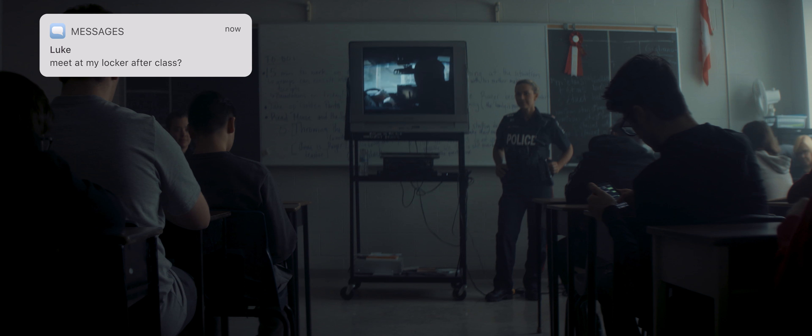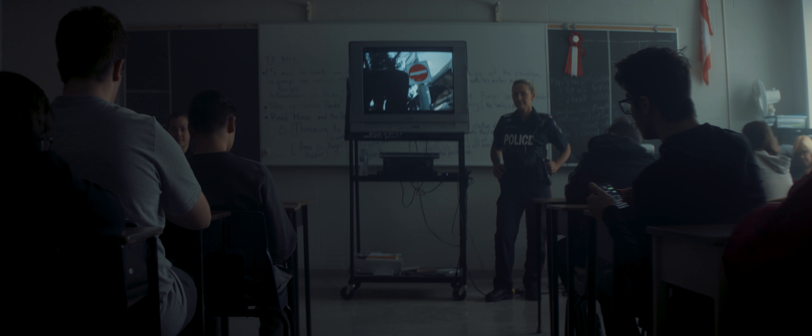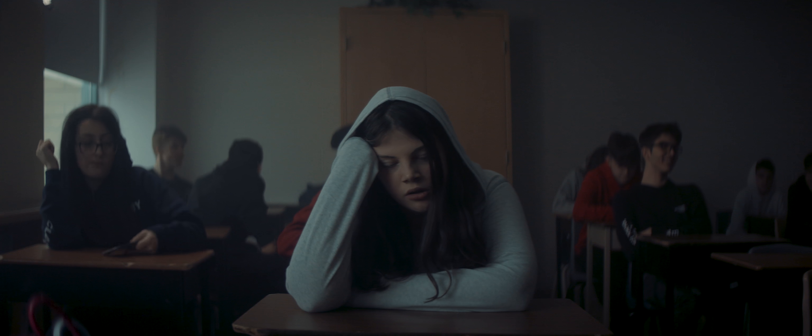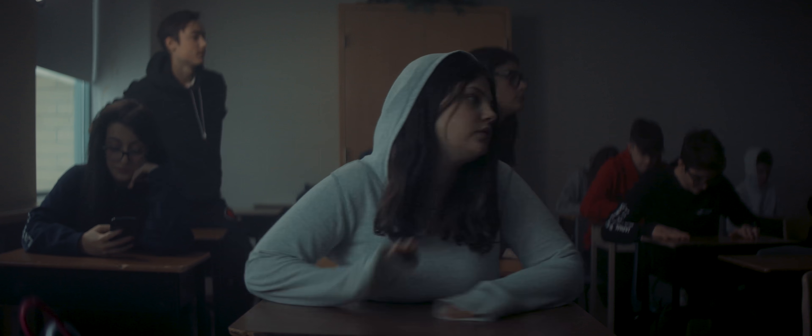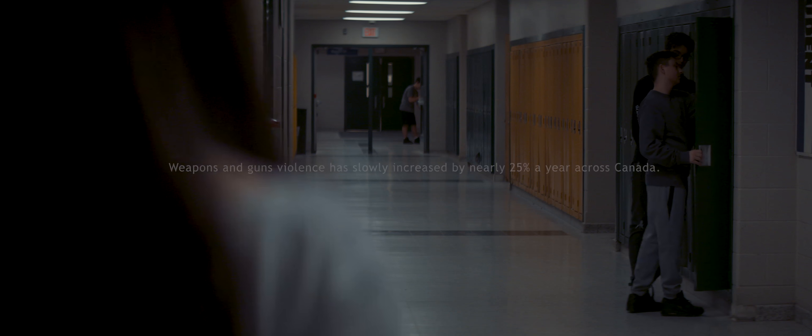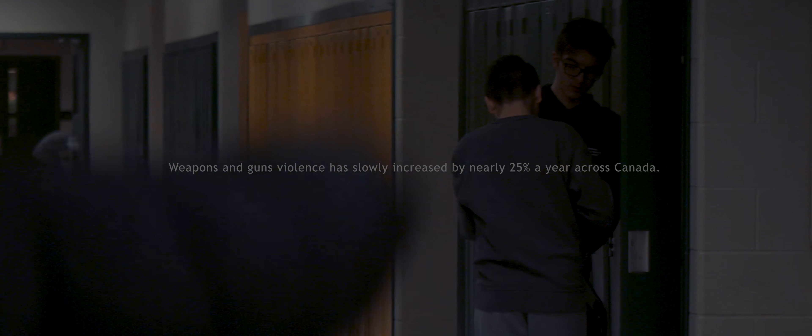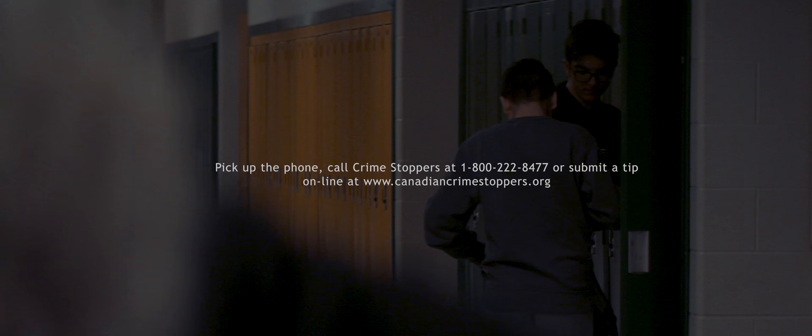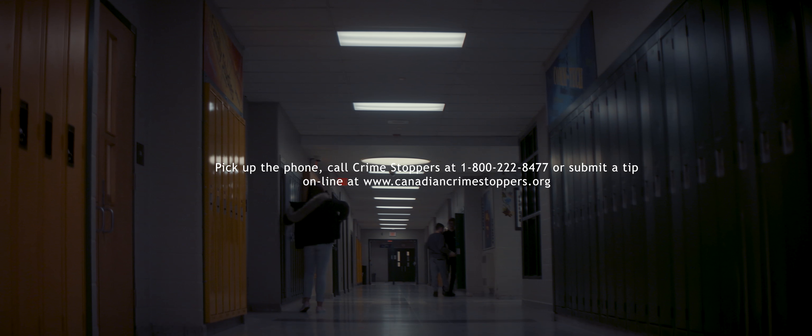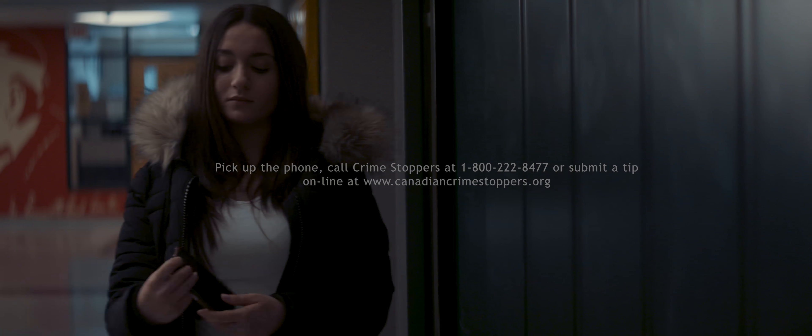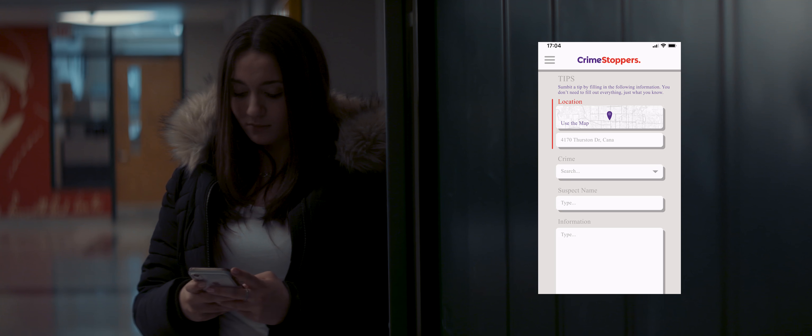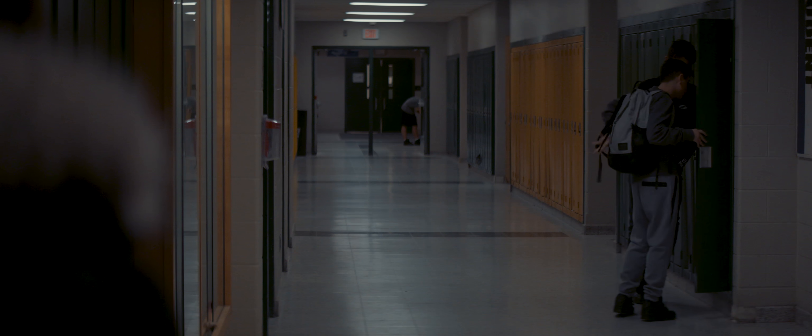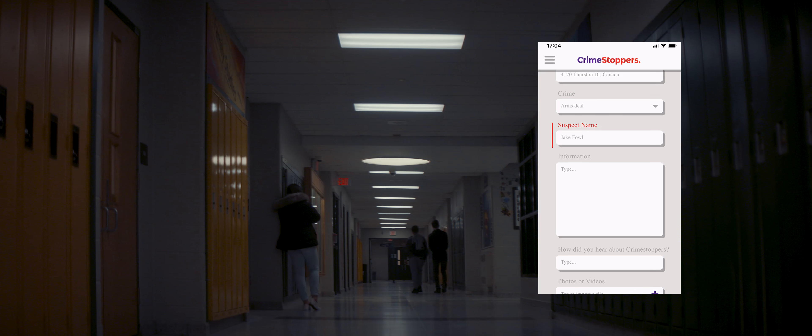All tips received by Crime Stoppers are forwarded to the appropriate law enforcement agency. If you ever wanted to make a difference, now you can. Call us anytime at 1-800-222-8477. You can also submit a tip online through our Crime Stoppers website.